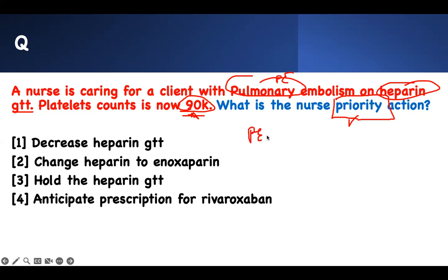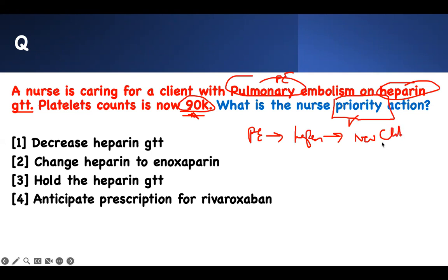If you have a pulmonary embolism, we put you on heparin so that you don't develop new clots. We stabilize whatever clots you have. It prevents further clot formation.